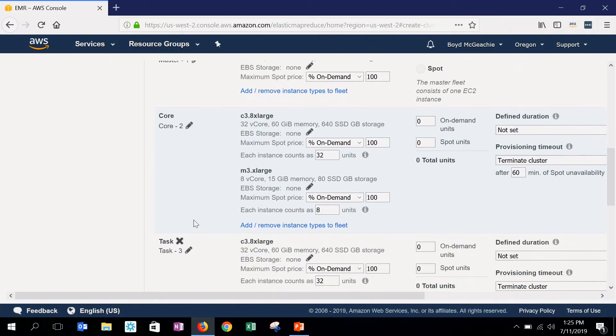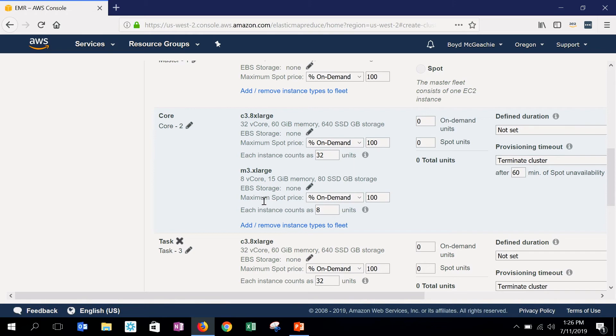However, for a long-running cluster, we almost never recommend running the data nodes on Spot. As I said, if a data node is interrupted, a core node is taken off you, you're going to have to pause processing while that data is reshuffled and brought back up.